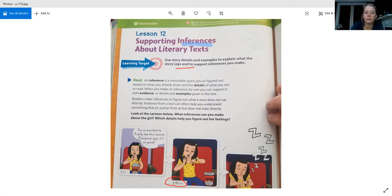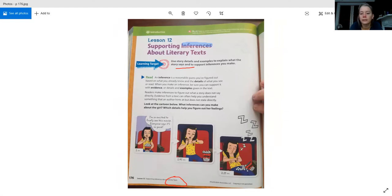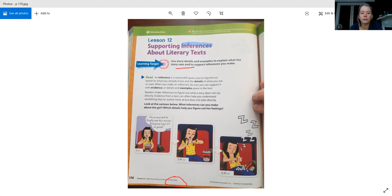In our last little picture, her popcorn has spilled — which is never a good sign — and she's got her eyes closed, slumped down in her chair with all these Z's. Those Z's mean she fell asleep. So the author doesn't tell us what happened, but we know at the beginning she's at a movie theater really excited, and by the end she's asleep and spilled her popcorn. Just an hour later — so what inference can you make using clues from the story? What happened to this character from 1 o'clock to 2:15?